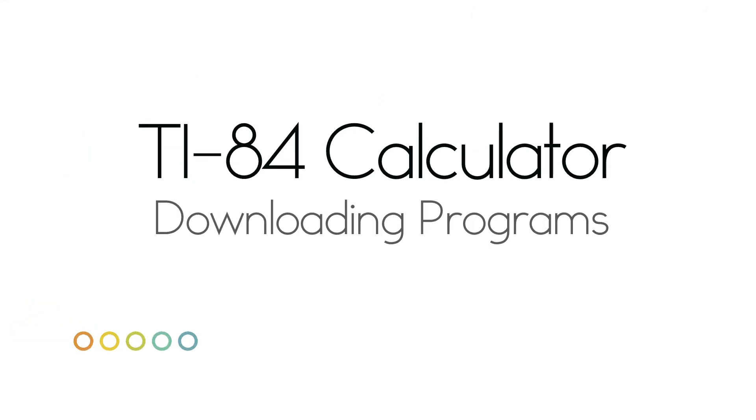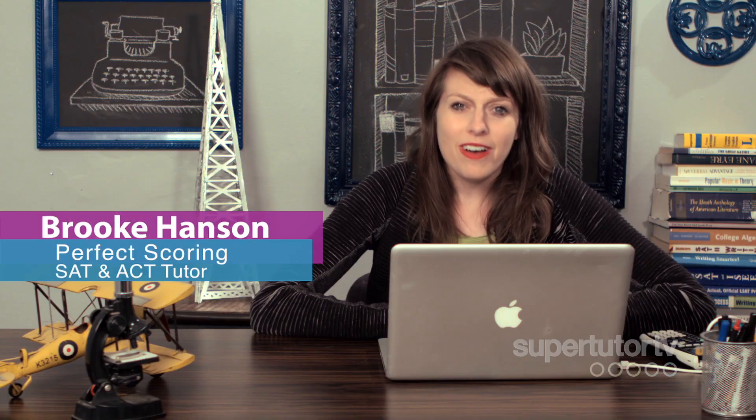Welcome to Super Cheater TV. My name is Brooke and today I'm going to show you how to put programs on your calculator. You are not cheating.